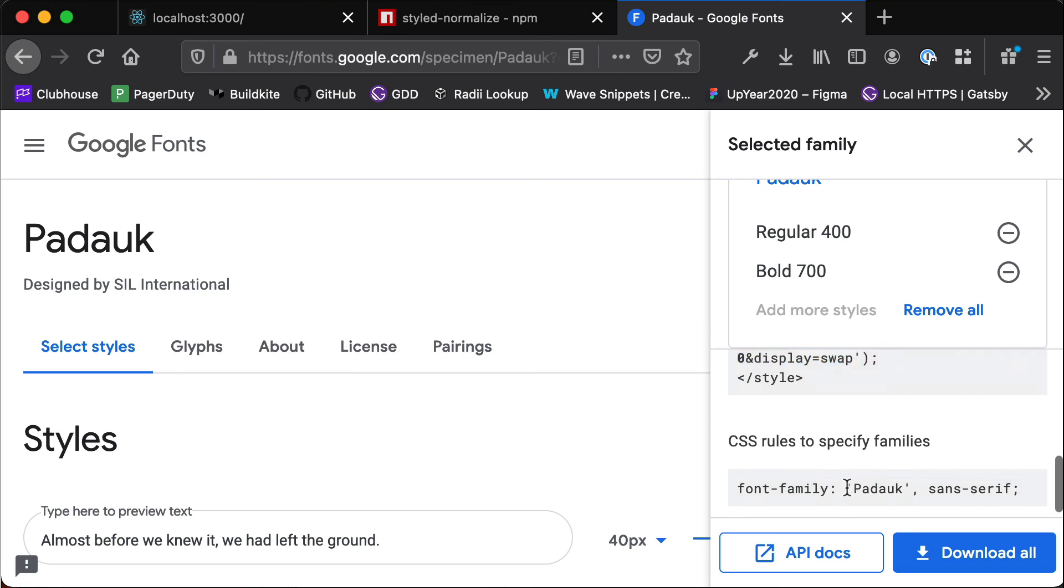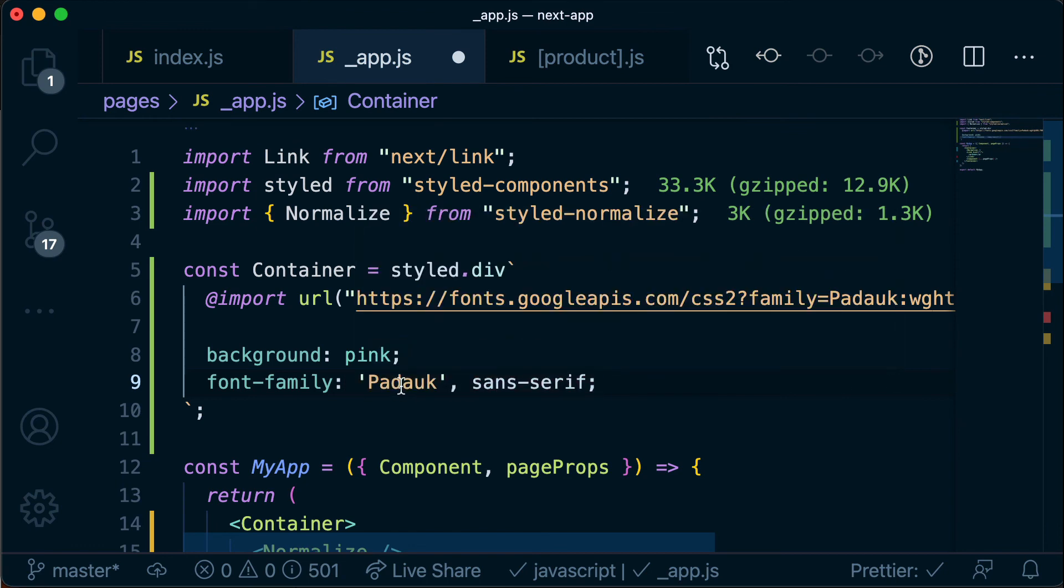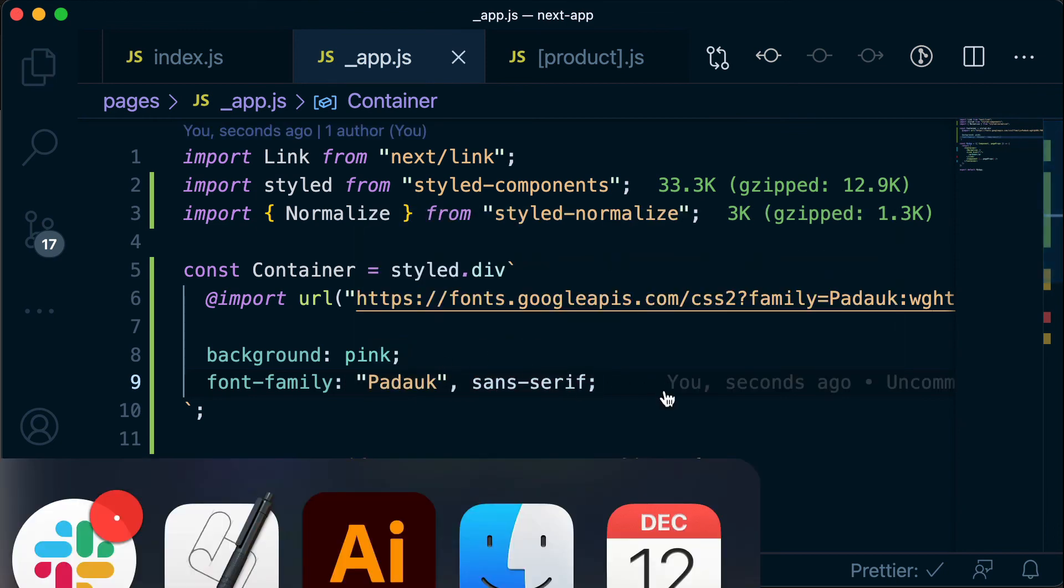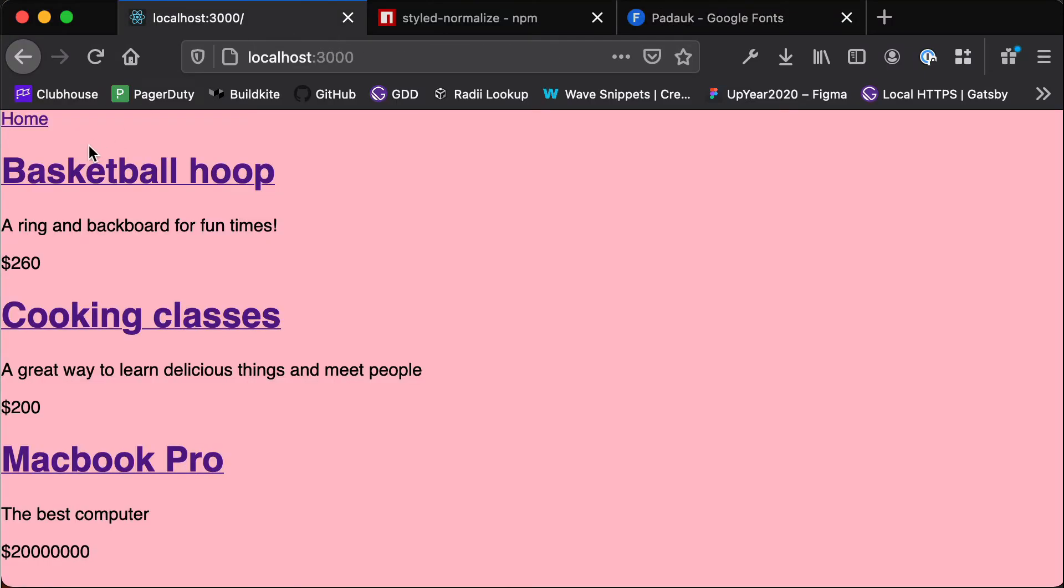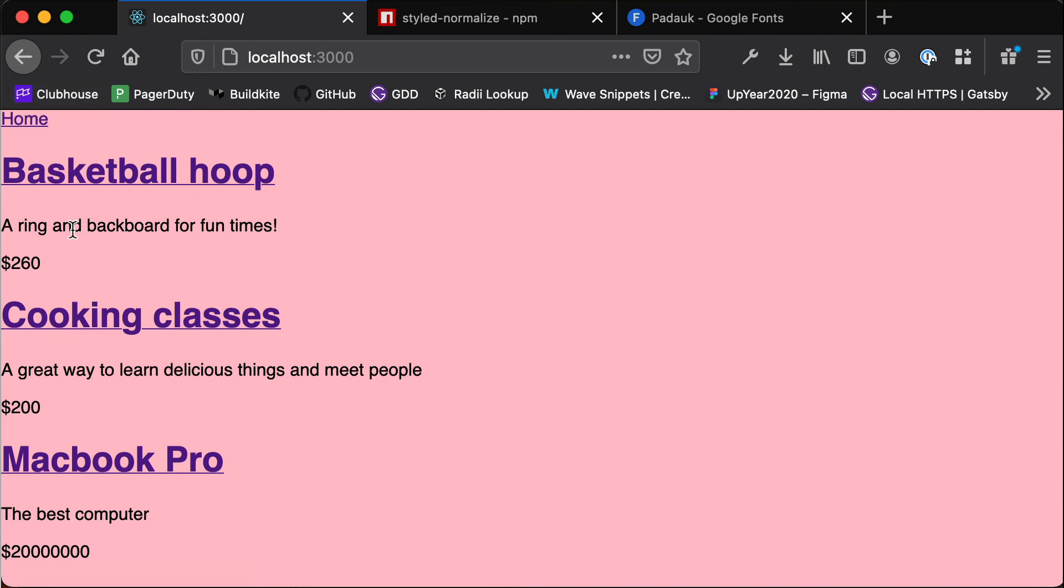So Padauk is in quotes in single quotes and then sans serif is a fallback font so if we can't load this for whatever reason it can fall back to sans serif. And now if I save that and head back to our app we see a much nicer font. Obviously things still look a bit awful with this purple and underline and all of that stuff but the font is much better.